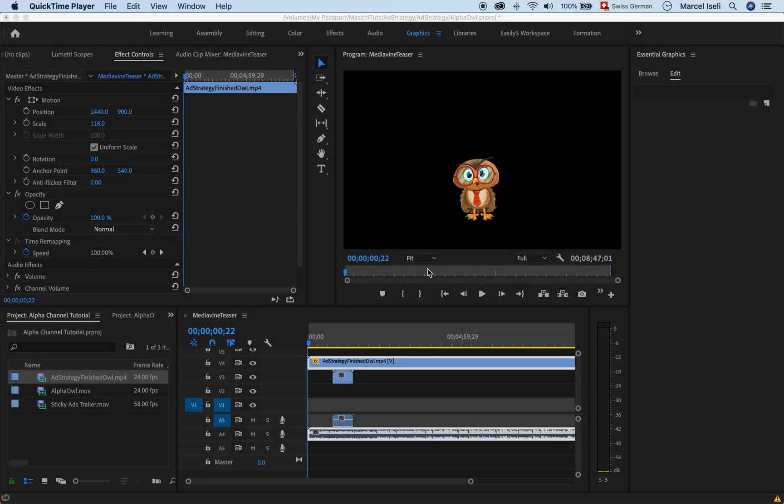Hey guys, today just a very quick tutorial about Character Animator and specifically how you can actually export your character in a transparent format.